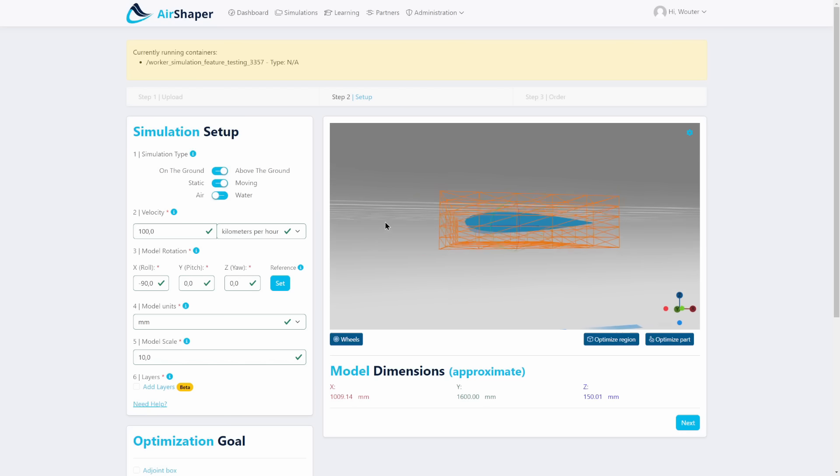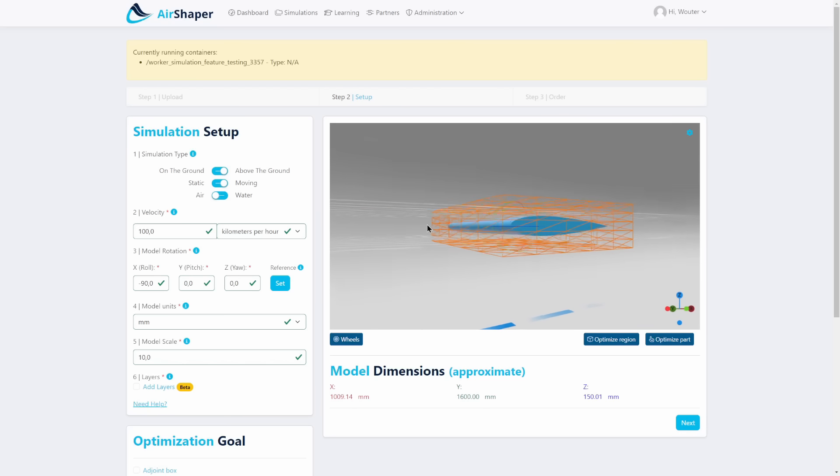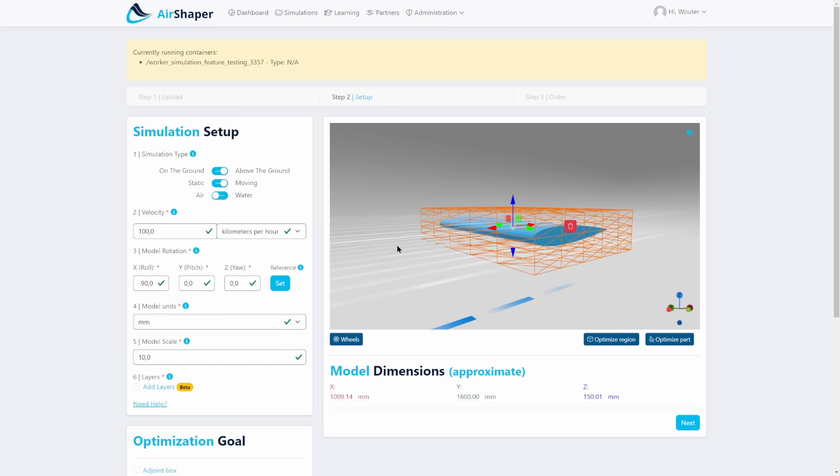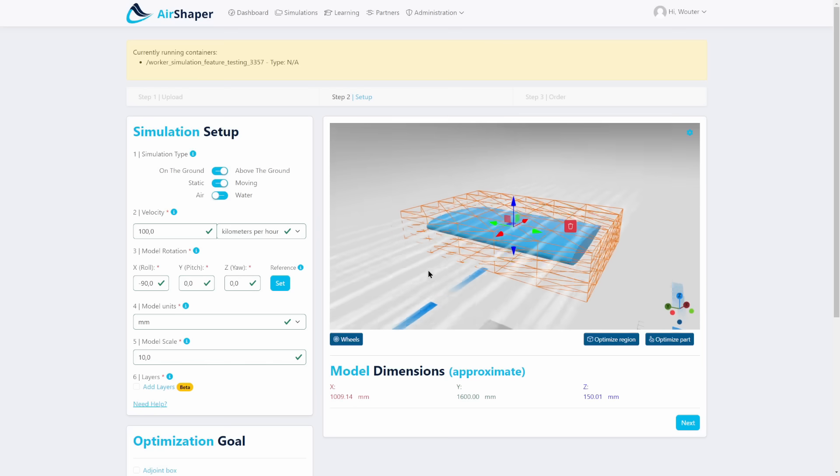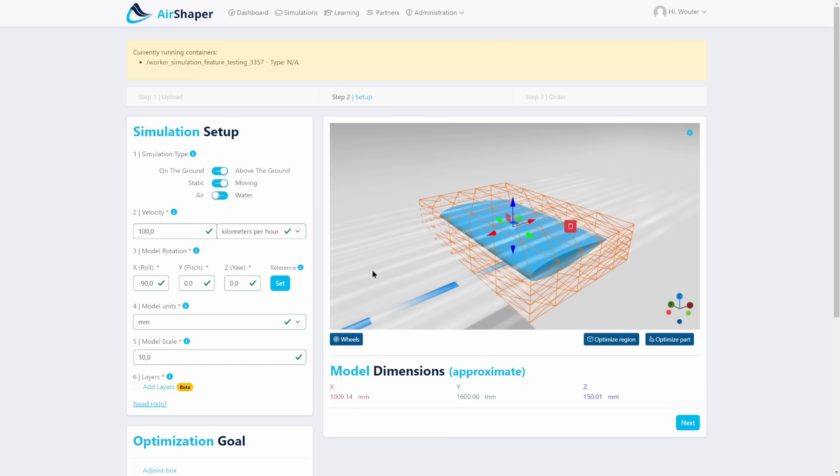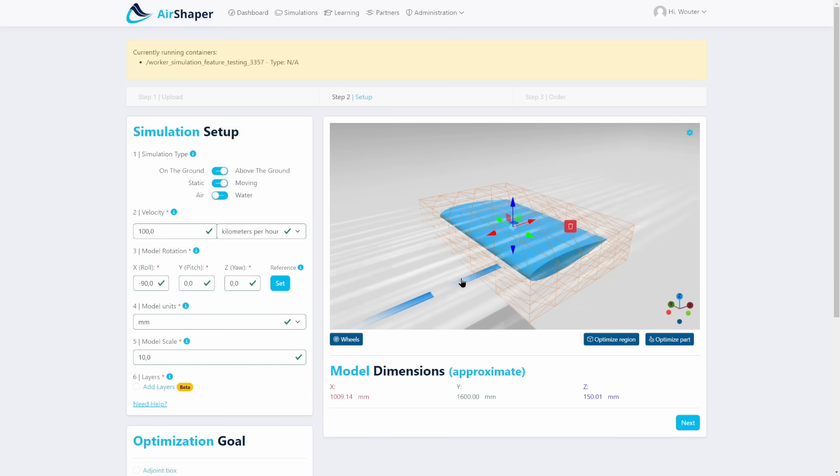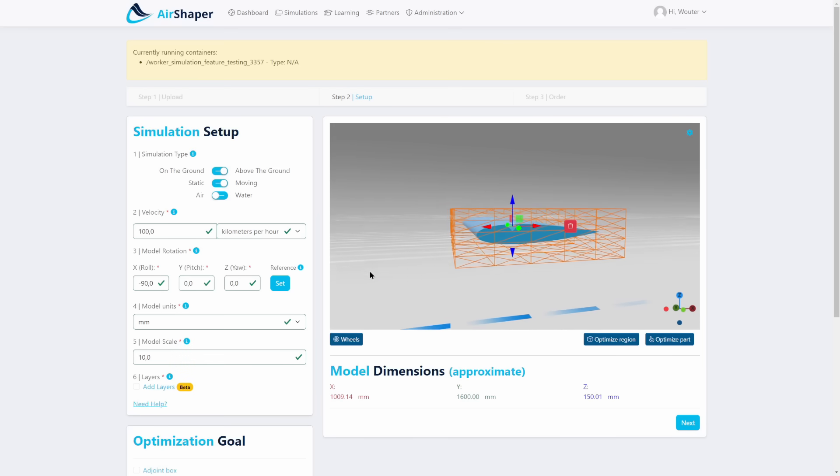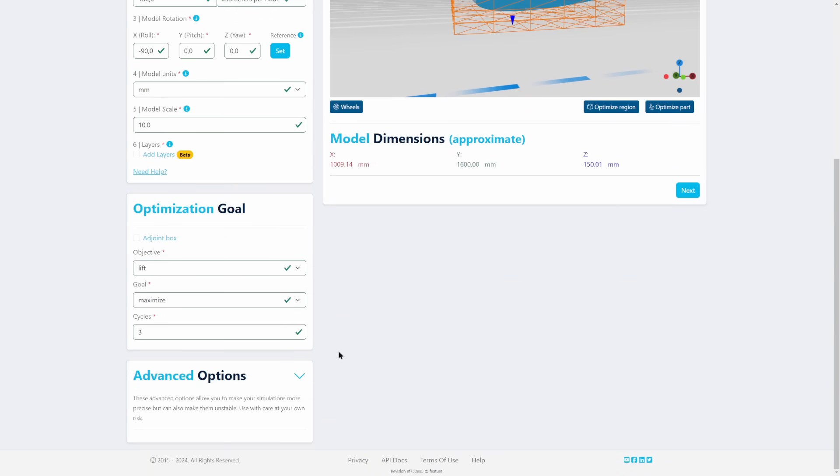In this case the NACA airfoil NACA 0015 is a symmetric one, so it doesn't generate any lift at all in this reference position because we don't have any angle of attack. We selected the objective to be lift, we want to maximize the lift, and we're going to run three cycles to achieve this.